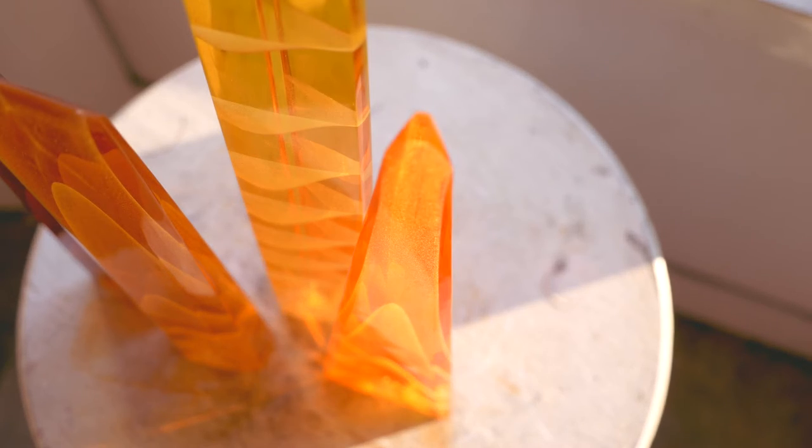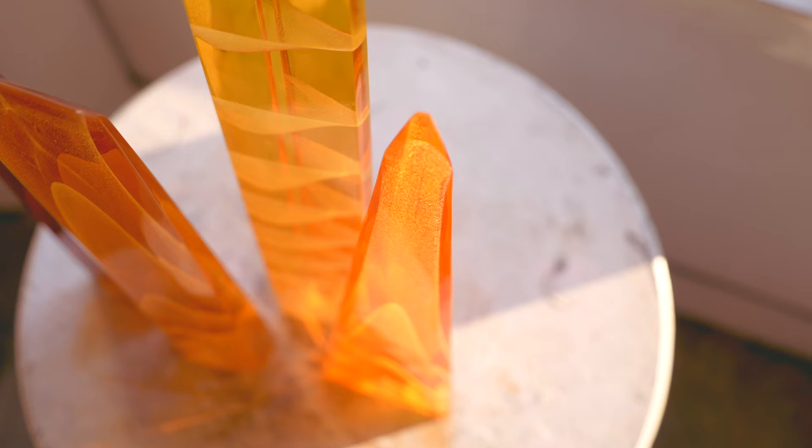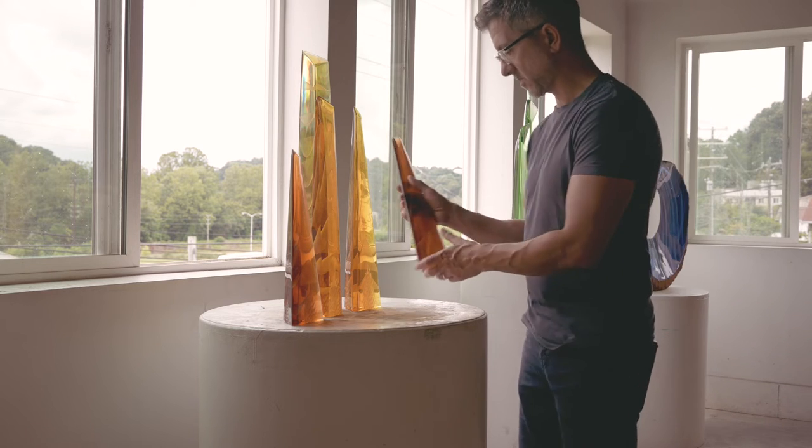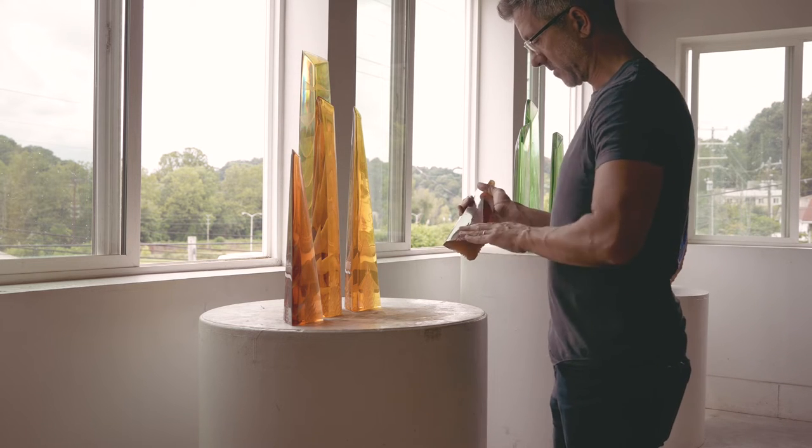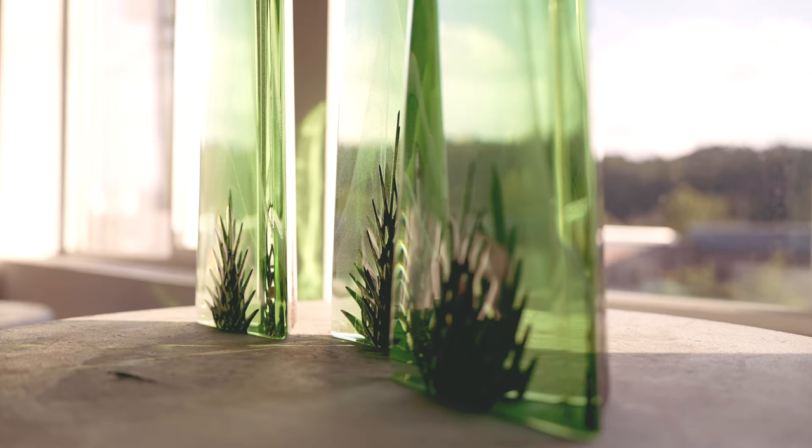Without light, obviously glass would be nothing. You wouldn't see it. So natural light is important.